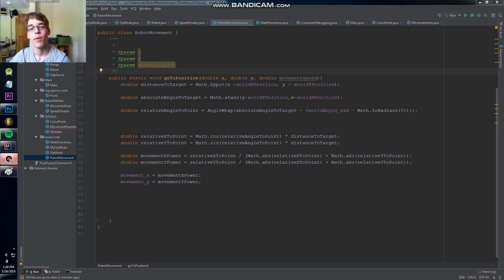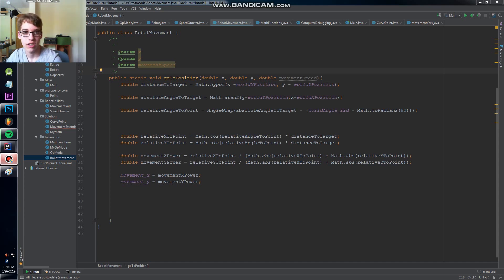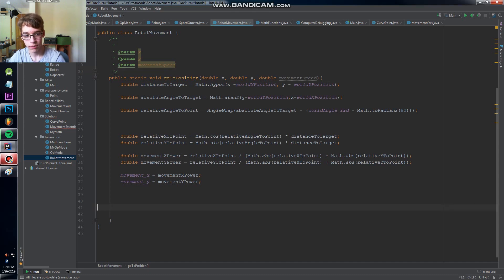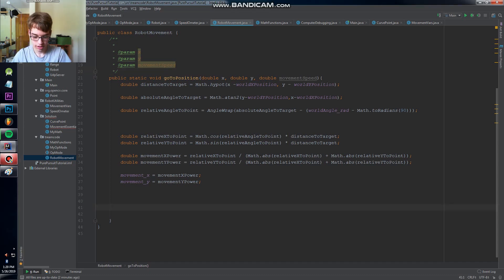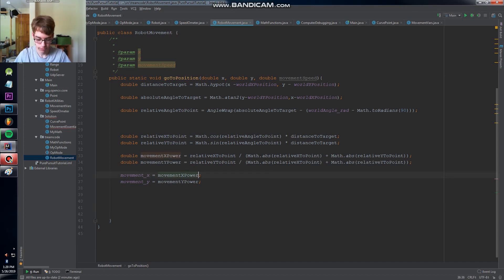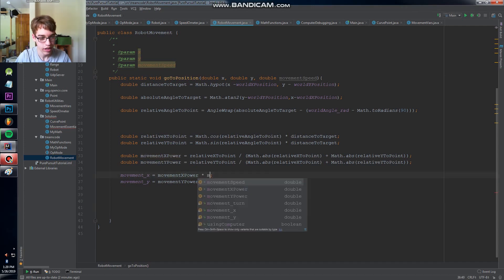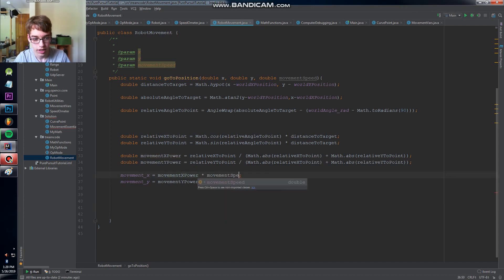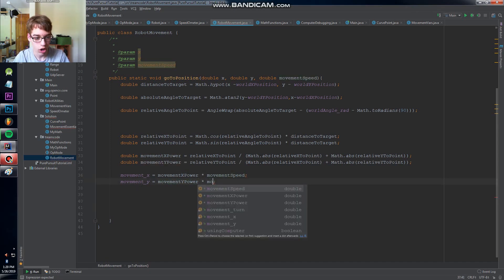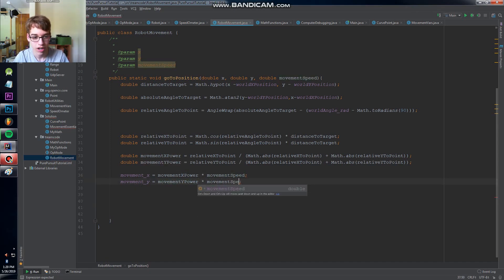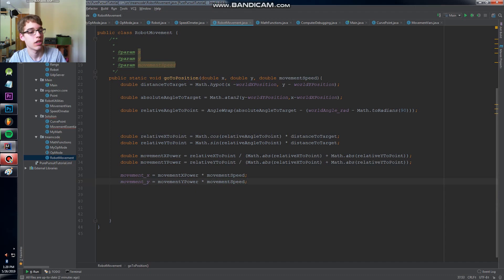There are a couple of things we still need to do before we can start using this in the pure pursuit algorithm. So let's get started. The first thing I forgot from before is that we need to multiply this times the movement speed because right now it'll always go at 100% power when our algorithm may not want it to always go at 100% power.